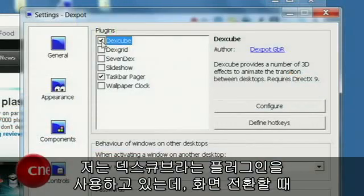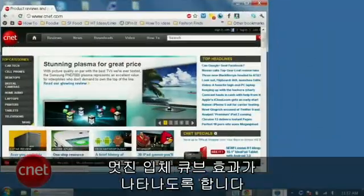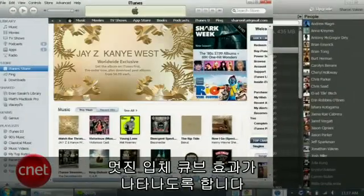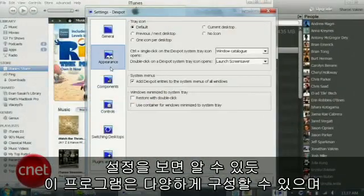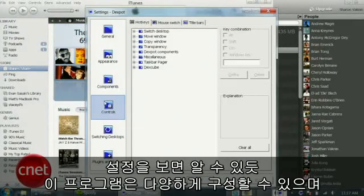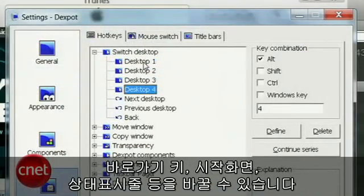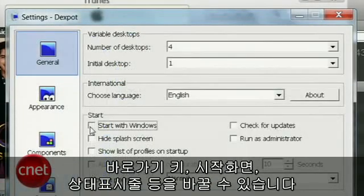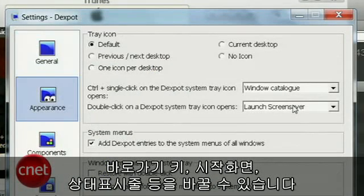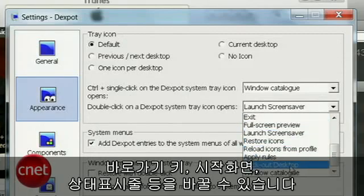I also enabled a plugin called Dexcube, which adds a cool 3D effect when you switch windows. And as you can tell by looking at the Dexpot settings, there are so many ways to configure this program. You can customize things like your shortcut keys, change startup settings, and decide what happens when you double-click the taskbar icon.